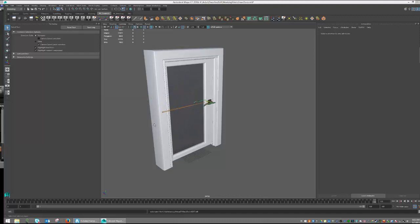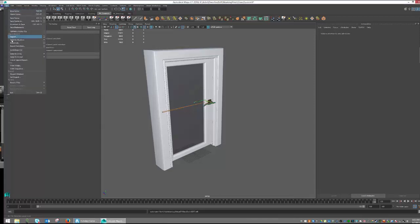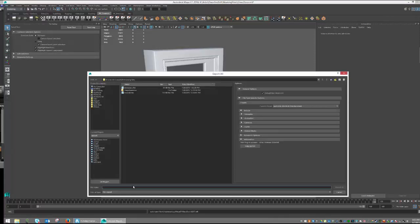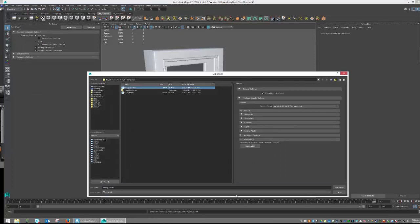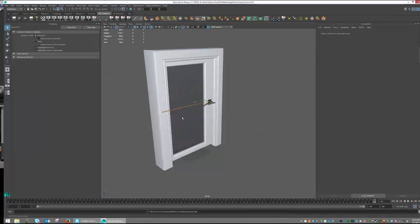For a static object or an animation where there will only be one clip, you can simply export right now by going File, Export All, Set as an FBX, and Export. This will export your object and whatever animations are included.